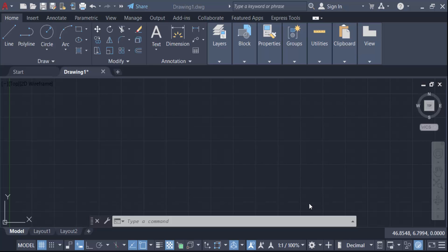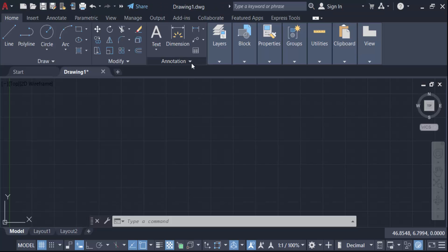Hello everyone, Assalamu Alaikum. In this tutorial today I'll show you how to collect multileaders in AutoCAD. I open AutoCAD 2022 and go to the multileader annotation, which is the multileader style manager.